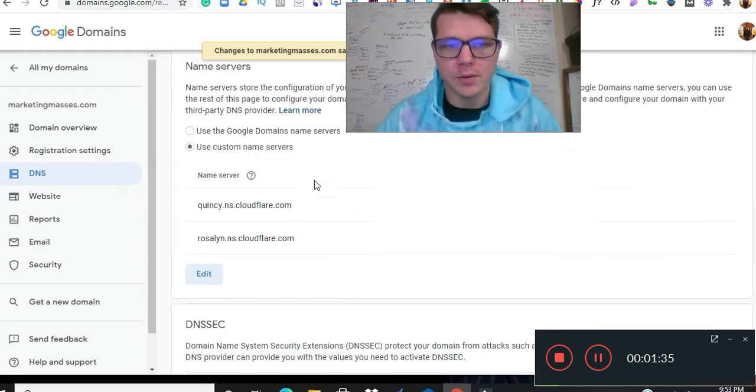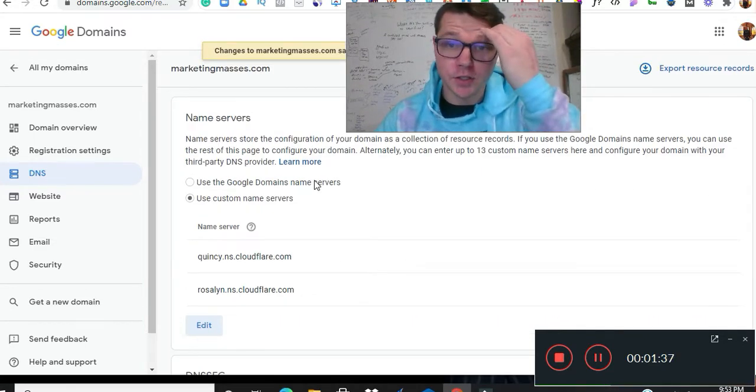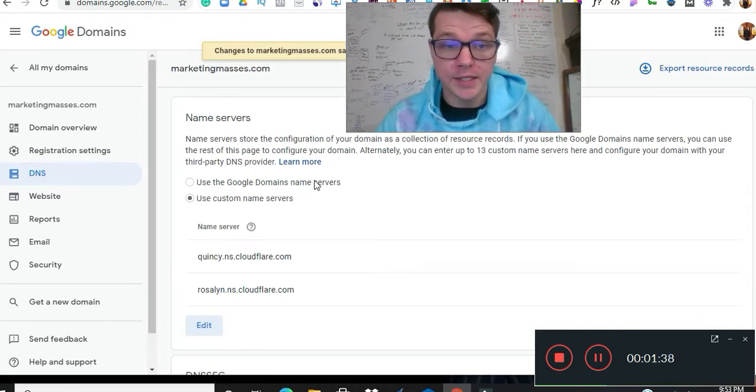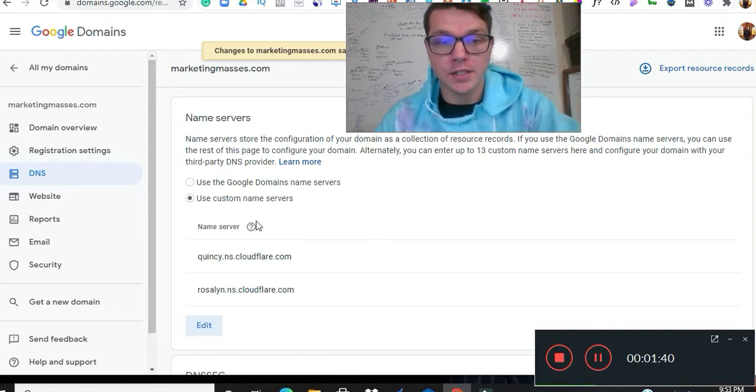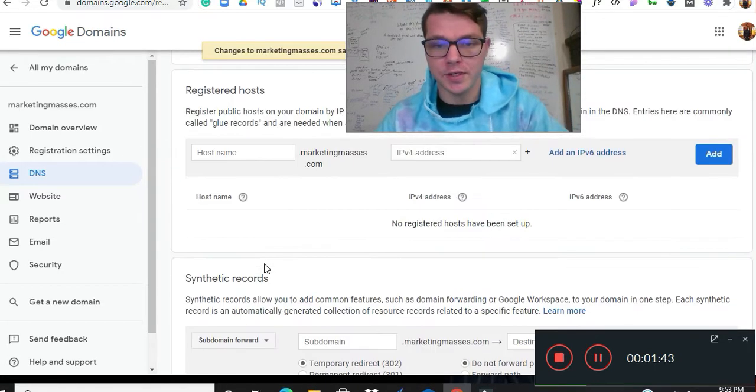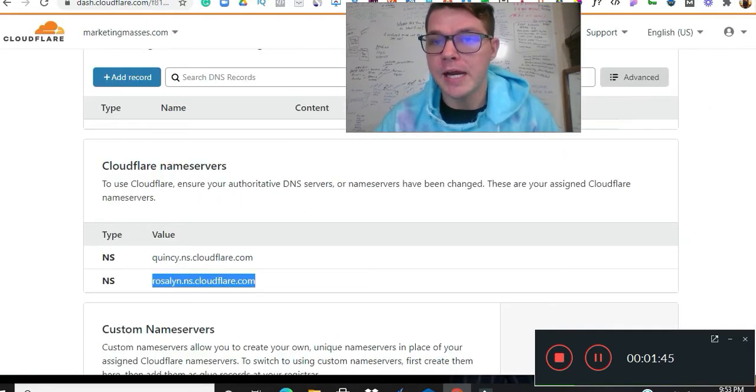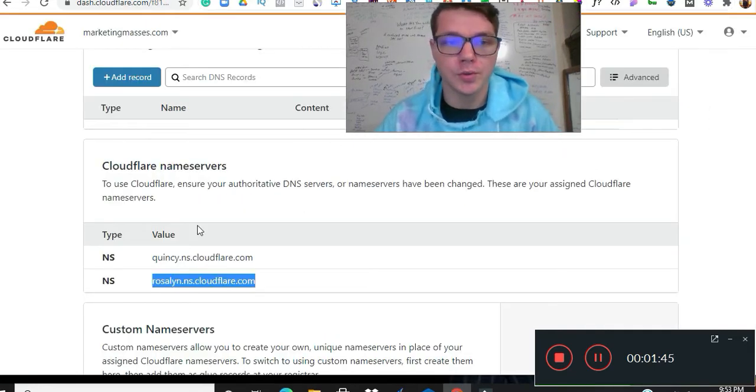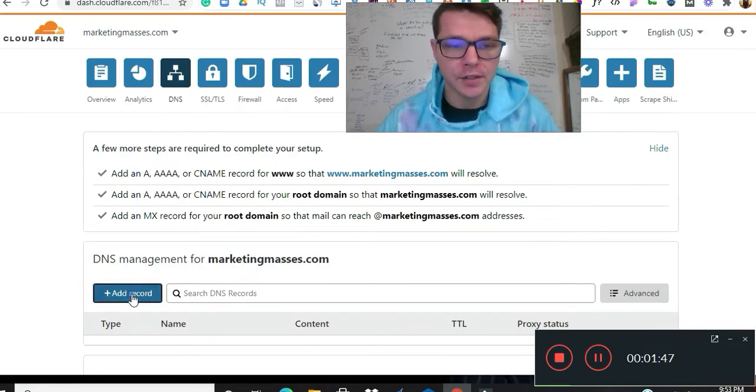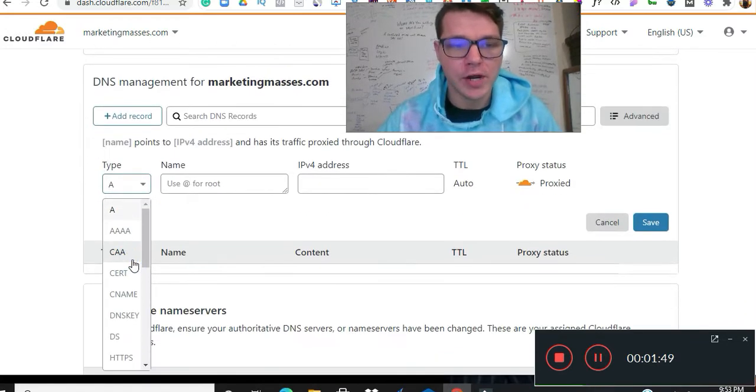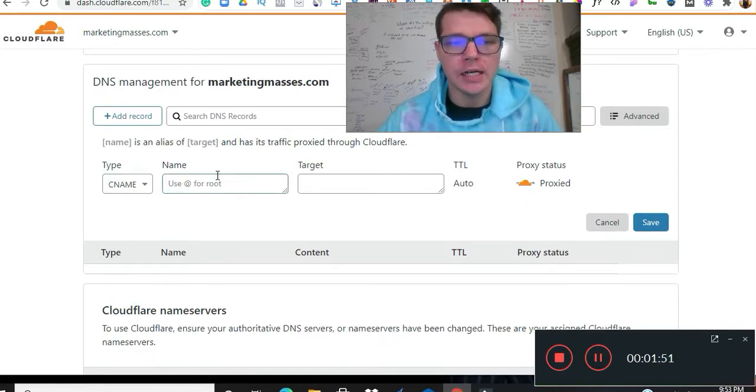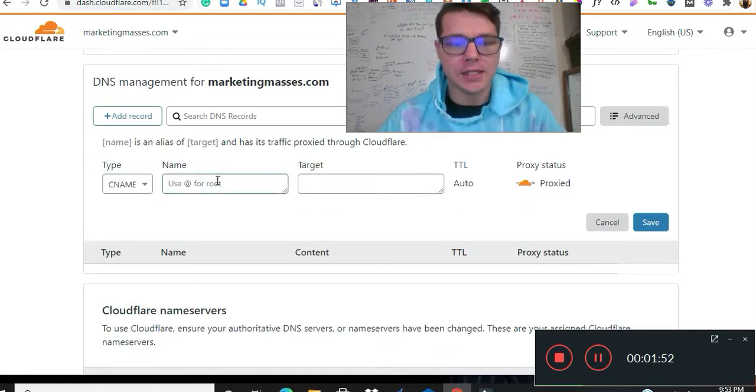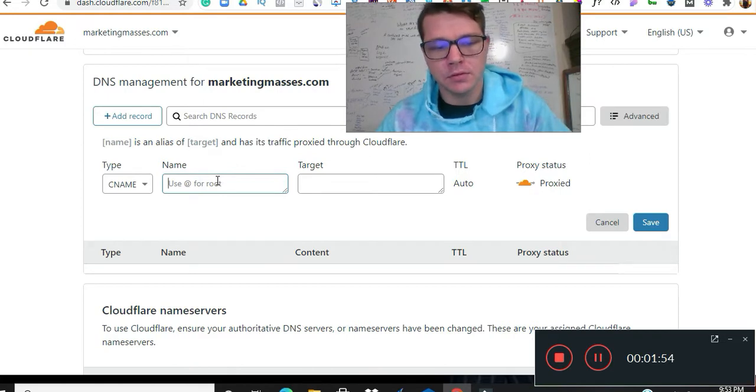Boom, now we're done over there. So that was the name servers on Google Domains. We just did the custom domain name servers, copy and paste. We don't have to do anything with this stuff. So we're going to go back over to Cloudflare. We're going to add a CNAME record.